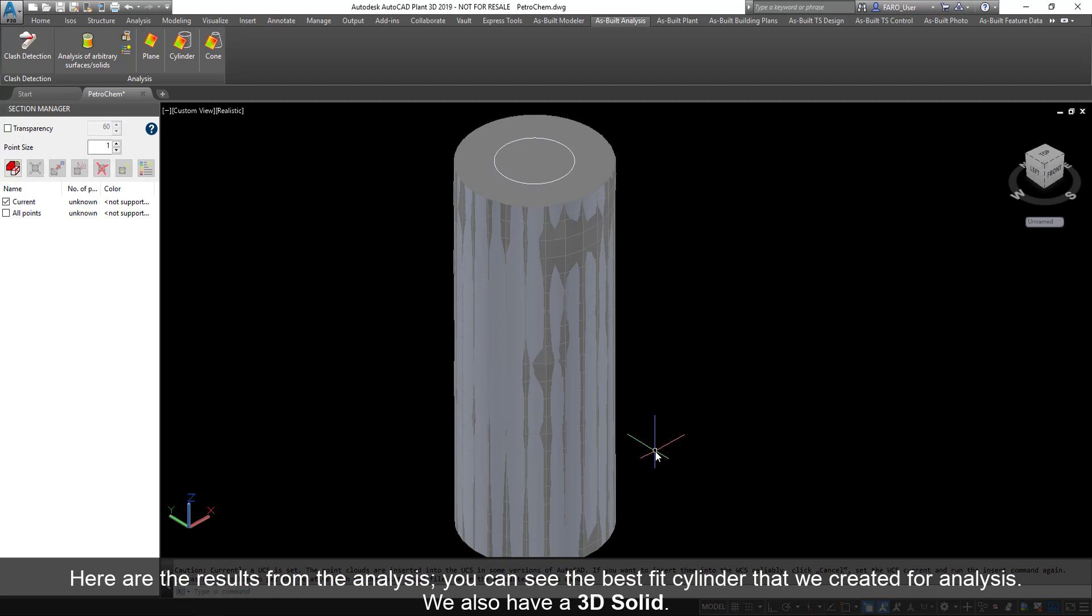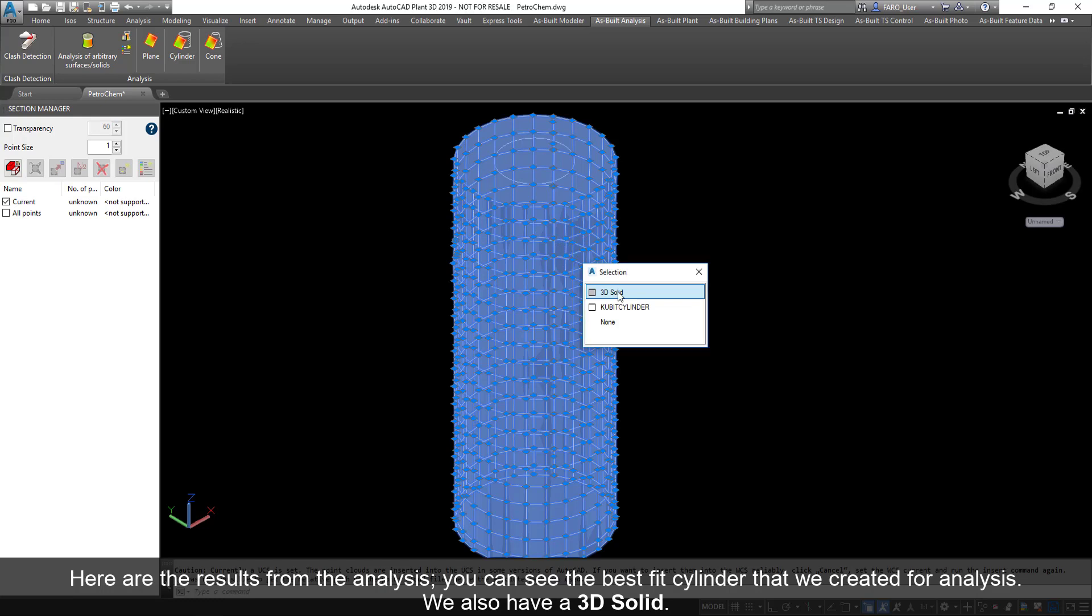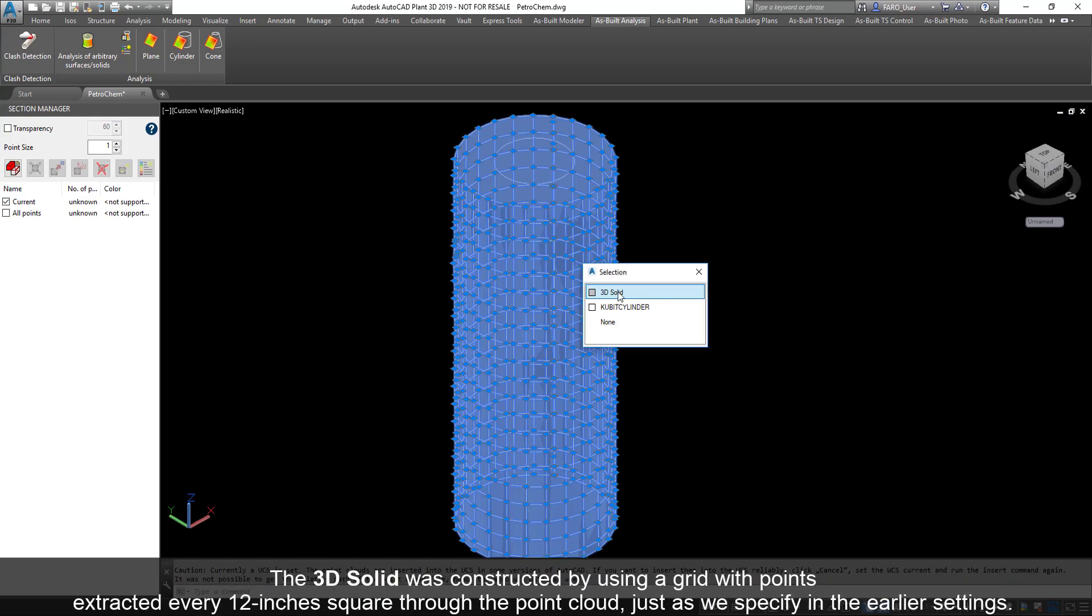Here are the results from the analysis. You can see the best fit cylinder that we created for analysis. We also have a 3D solid. The 3D solid was constructed by using a grid with points extracted every 12 inches square through the point cloud, just as we specified in the earlier settings.